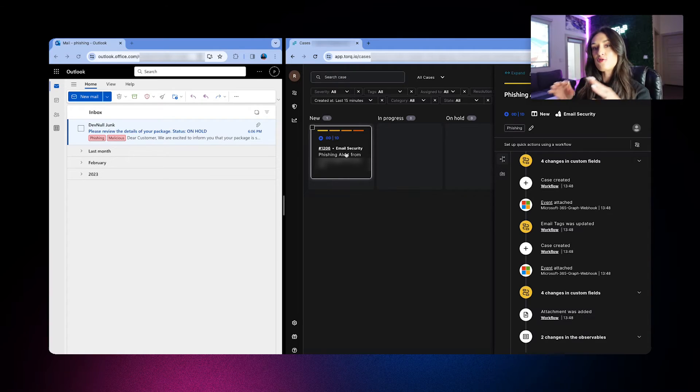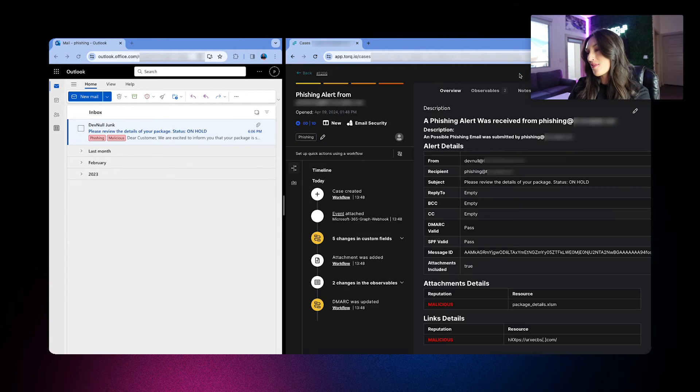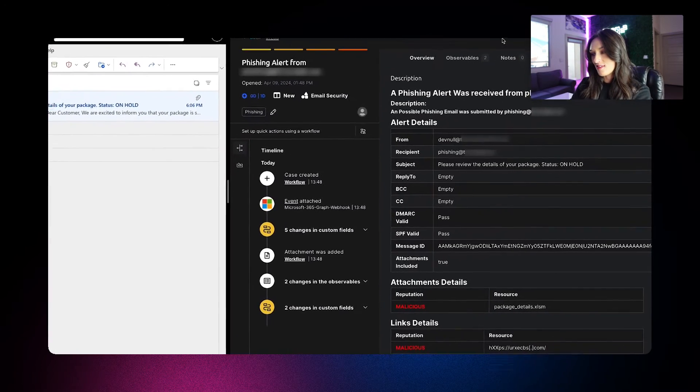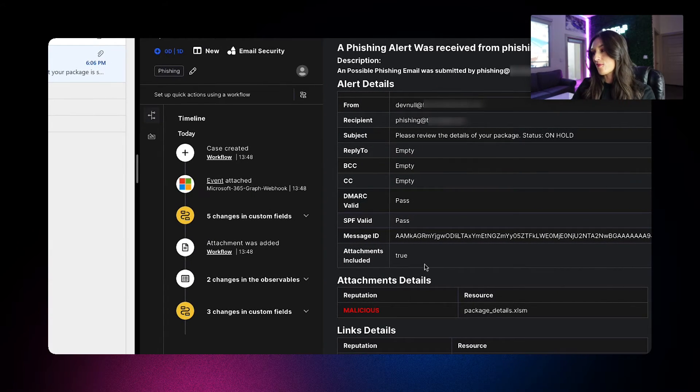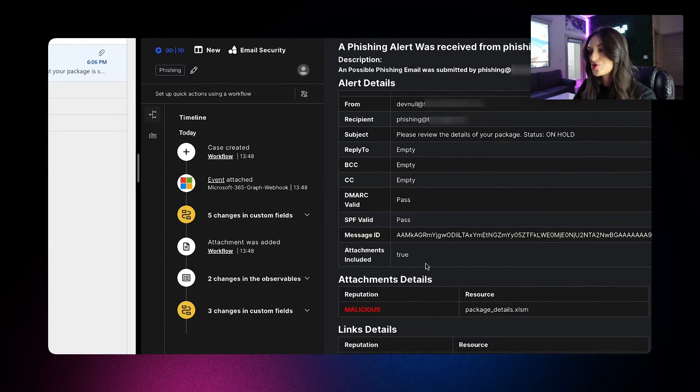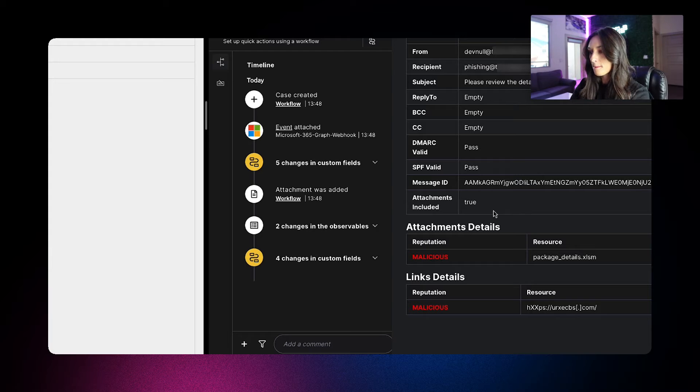So let's zoom out a little bit. So the overview of the case shows details about the email and also a verdict for the attachment and URL.